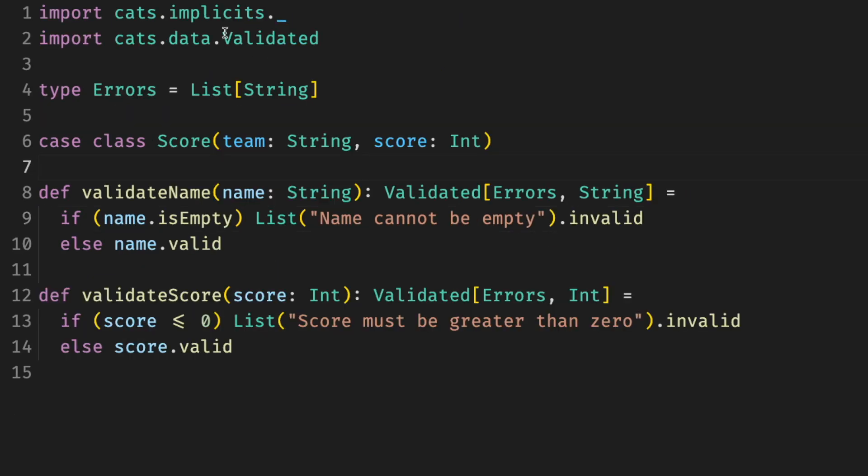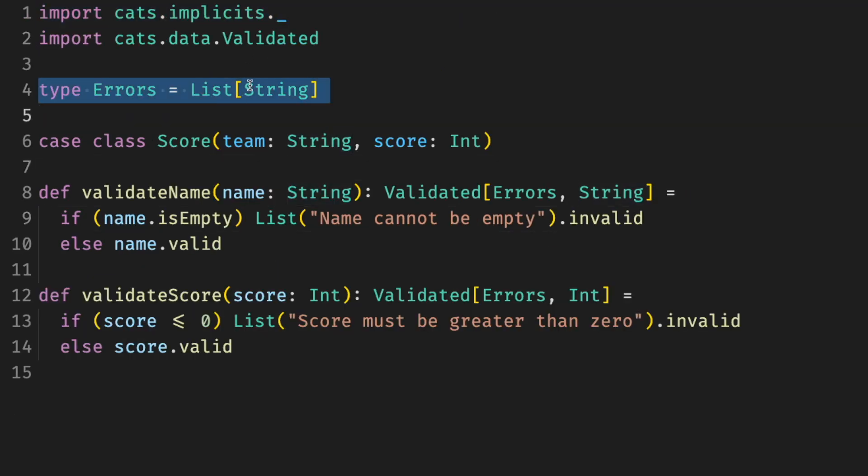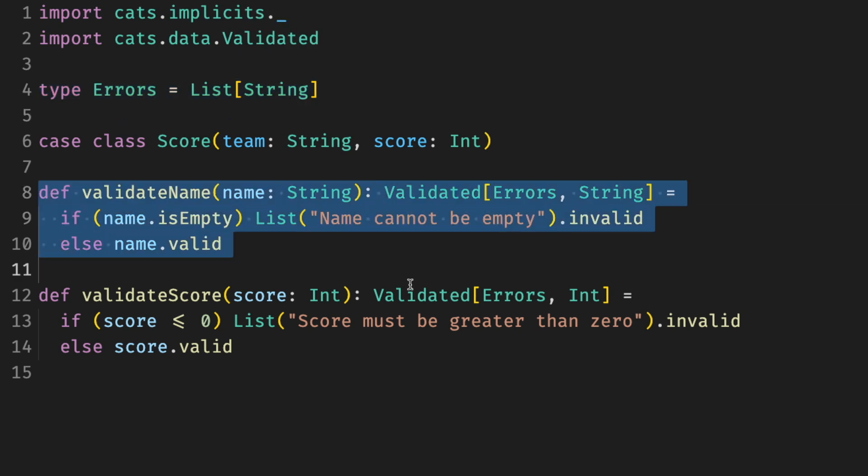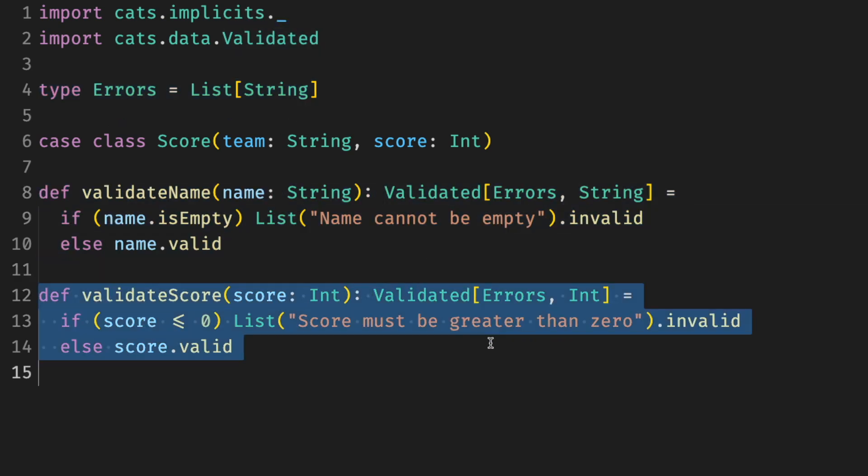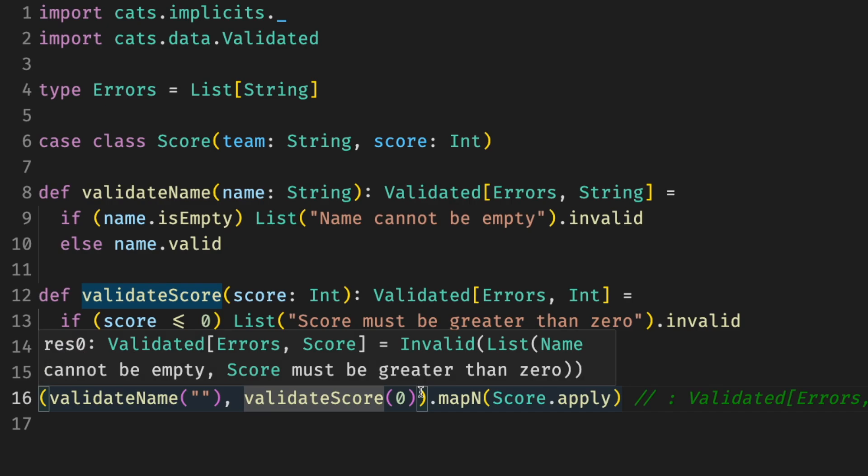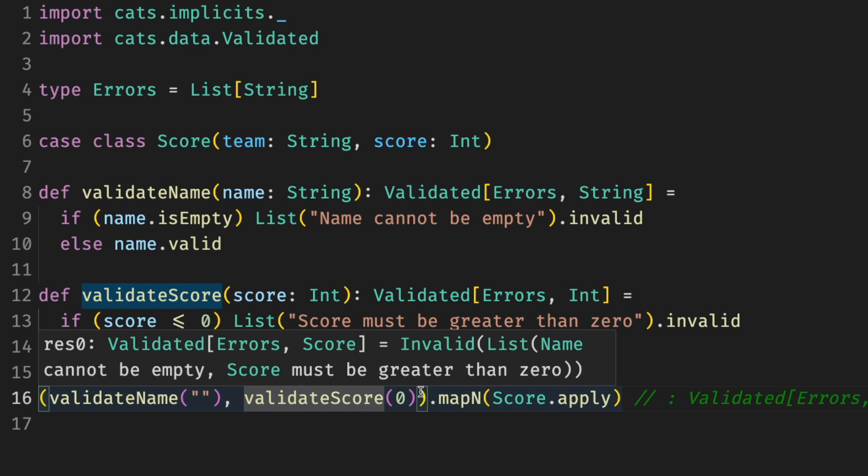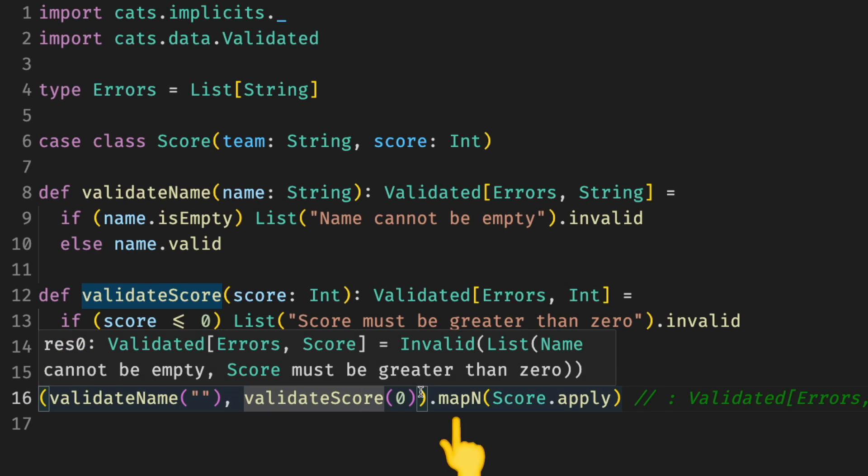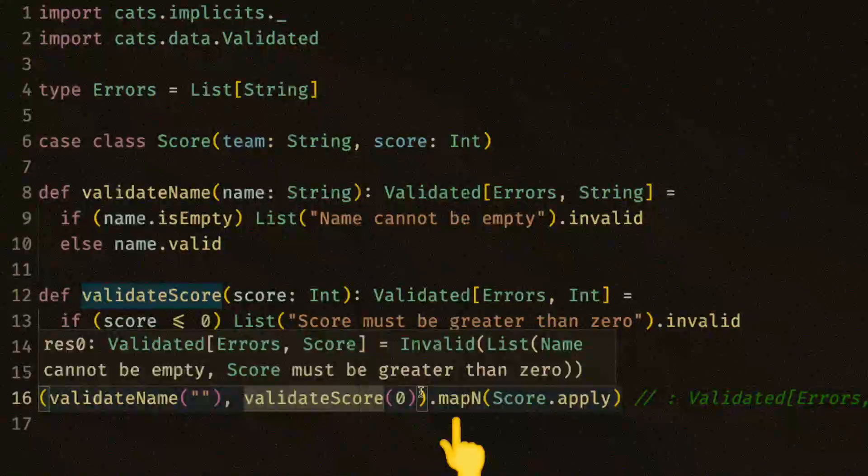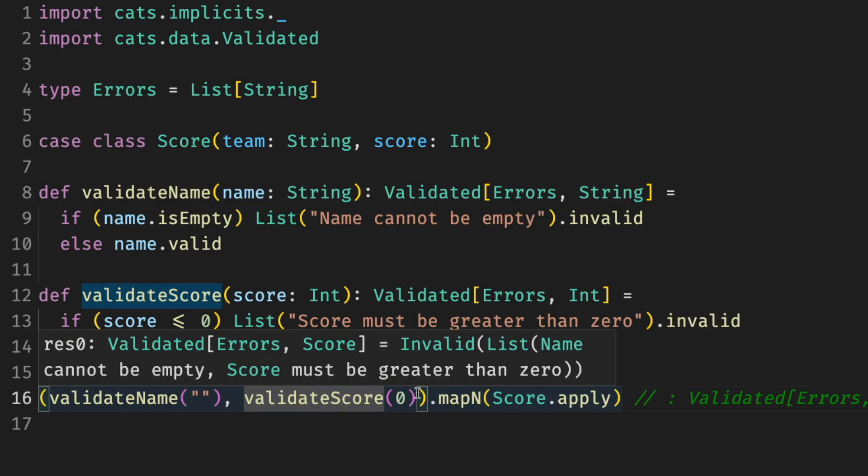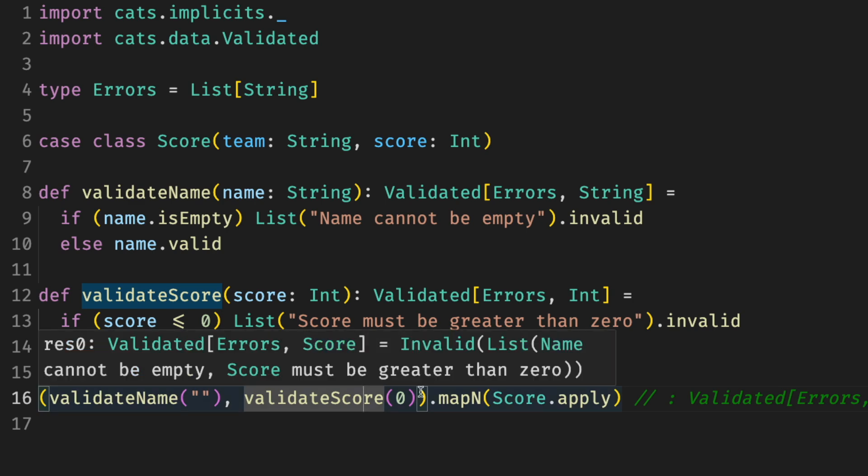However, if we replace this with validated and we use errors instead of error and validated instead of either, then we get both errors. Because we don't want to short circuit on the first error, we don't and can't use for comprehensions. We use mapN from cats instead, which we'll come back to later. So we can only construct a score if both the name and score numbers are valid. And if any validation fails, we accumulate the errors, one, two, both, none, whatever.